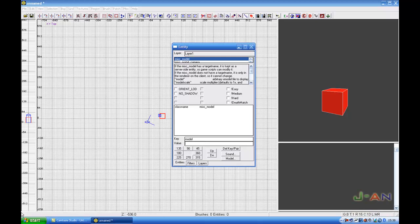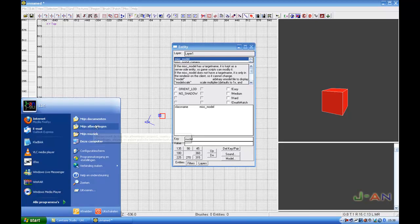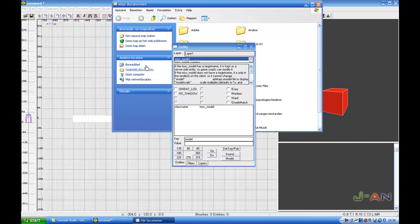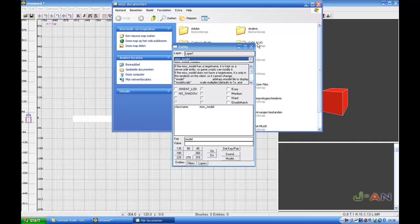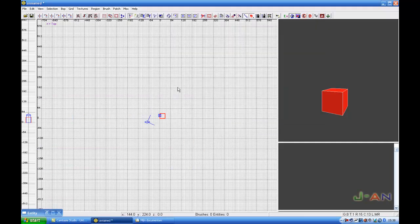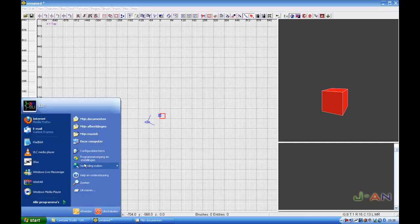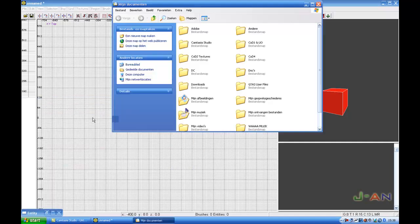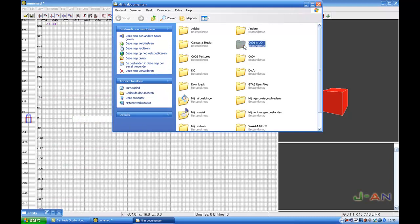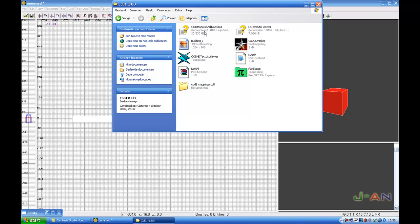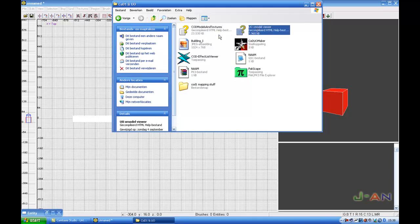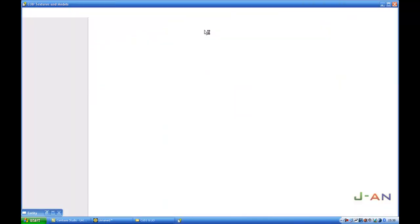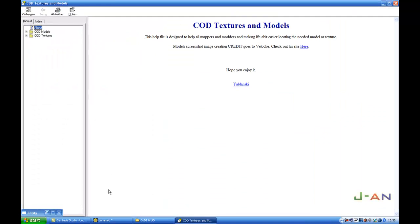For that one I got a model viewer that I especially downloaded for Call of Duty 1 and United Defensive. Here I got Call of Duty models and textures. I'm going to use the Call of Duty textures and models.